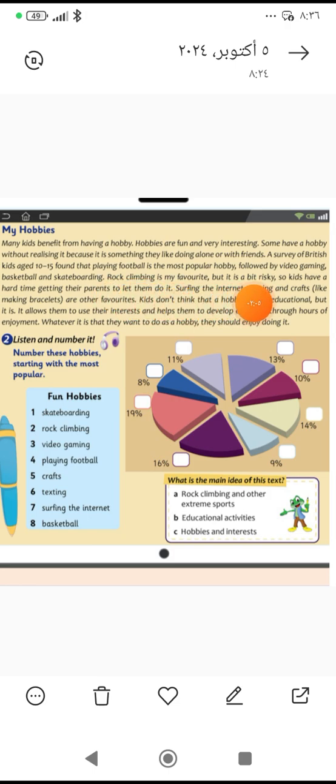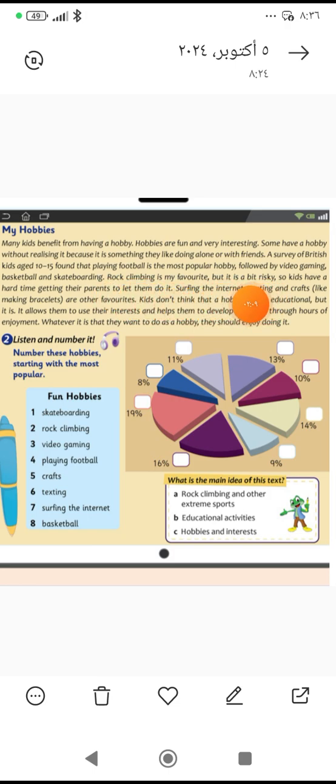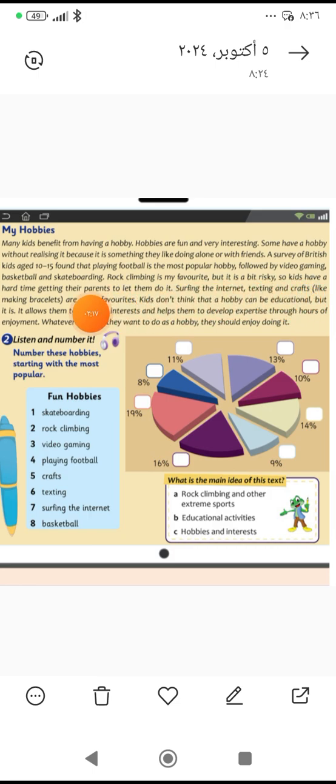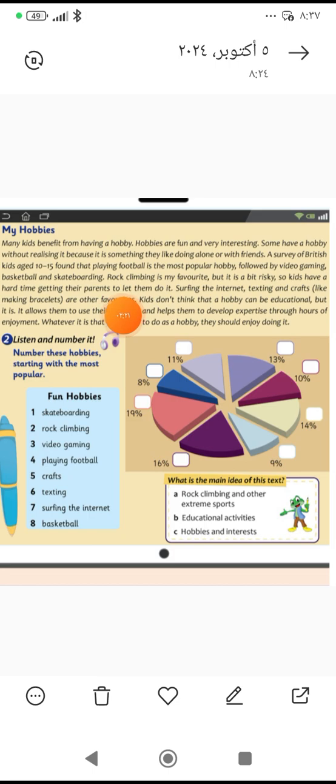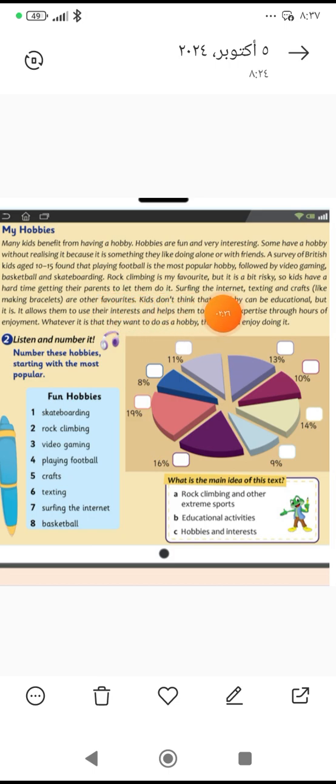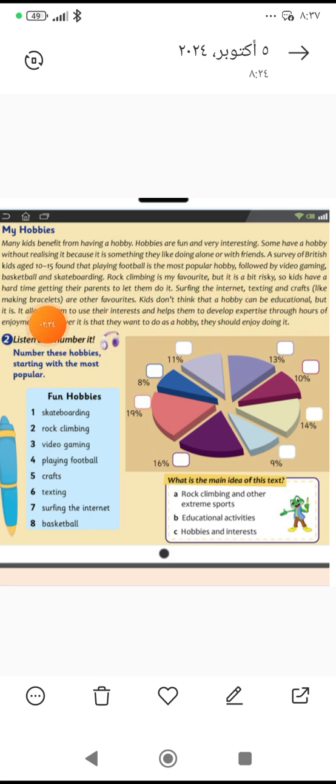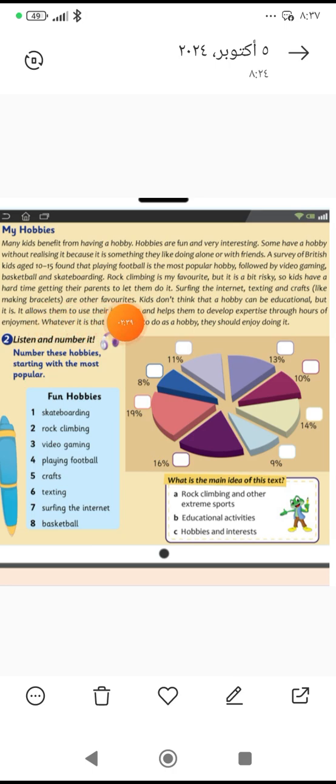But it is a bit risky. لكنها محفوفة قليلا بالمخاطر. So kids have a hard time getting their parents to let them do it. لذلك الأطفال يعانون وقتا صعبا في إقناع والديهم للسماح لهم بالقيام بها. Surfing the internet تصفح الانترنت، texting إرسال رسالة النصية، and crafts والحرف اليدوية like making bracelets مثل عمل الأساور أو صناعة الأساور are other favorites. هم كمان مفضلين لبعض الأطفال.